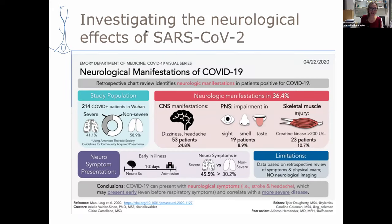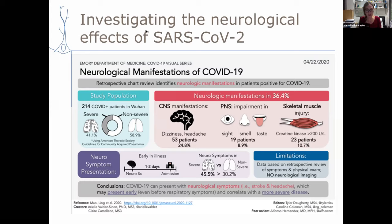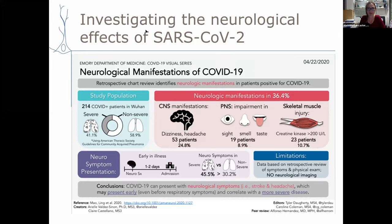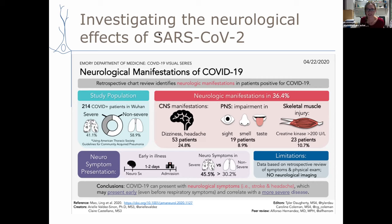Now let's move to COVID. The reason I told you about the choroid plexus organoids leads directly into this COVID work. We became interested in SARS-CoV-2 because of increasing reports of neurological manifestations. A poster put together by Emory illustrated the variety of different neurological symptoms seen as early as April, and since then we know of even more, including psychosis, depression and anxiety, confusion, brain fog, and now long COVID with long-term neurological complications.